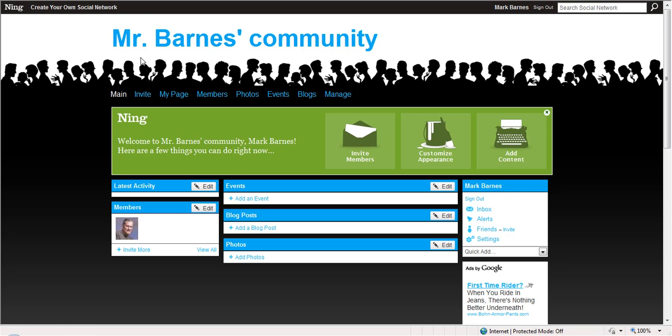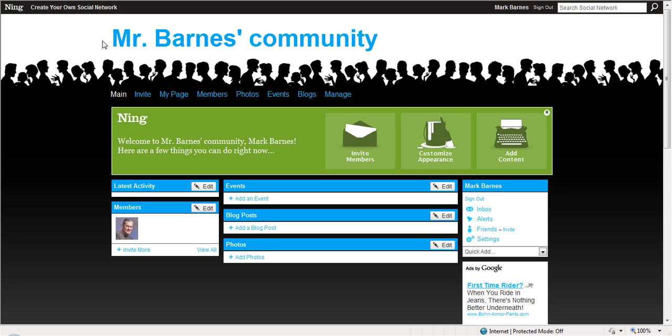And then they can come in and they can register. There's a lot of different things you can do, but ultimately, you want to get your kids on board. As we continue in this section of course, we'll talk more about how to make use of your classroom community. So that is Ning.com.